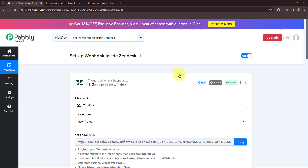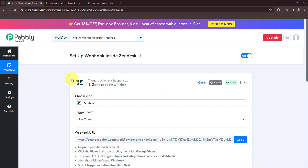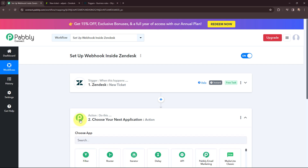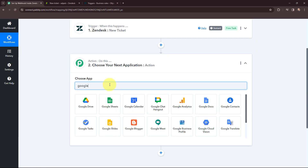So now whenever a new ticket is created in my Zendesk account, the ticket details will automatically be captured in Pabbly Connect. This trigger will instantly capture new incoming data and the workflow execution will start in real time. Now that I have the ticket details in Pabbly Connect, I want to add those details as a backup in my Google Sheets.